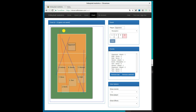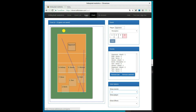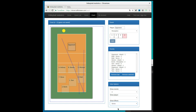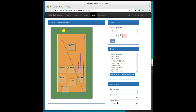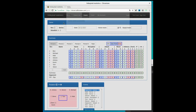You can select how many previous event lines are displayed, or display only lines for one player or certain type of actions. At the end of entering events remember to save the game. Have fun!